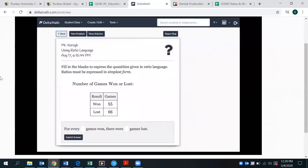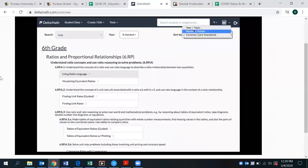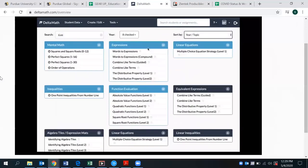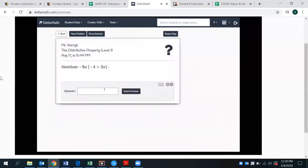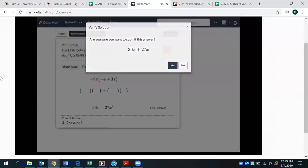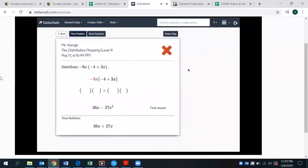They can also list all problem types by common core standards. If a student is assigned the distributive property, they would see this question page. If they got the answer wrong, they will see the full solution, for which this one includes an animation.